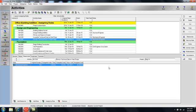Again, that's the process for assigning roles to activities so that it acts as a temporary placeholder until you get ready to assign a specific resource. Thank you very much.